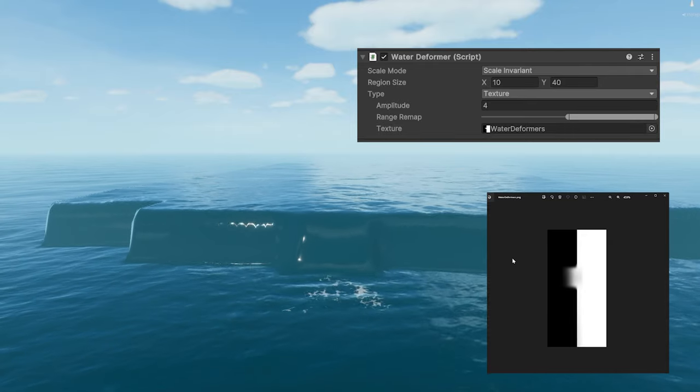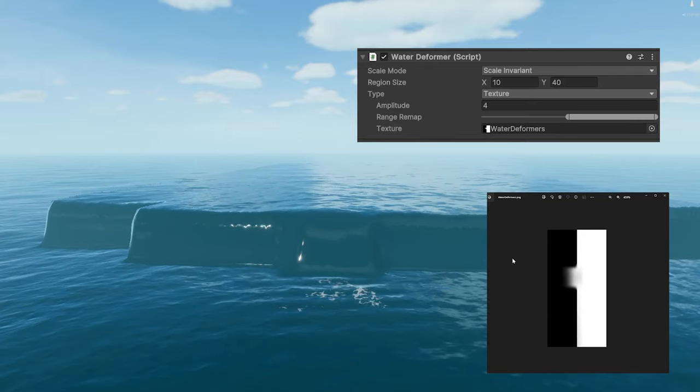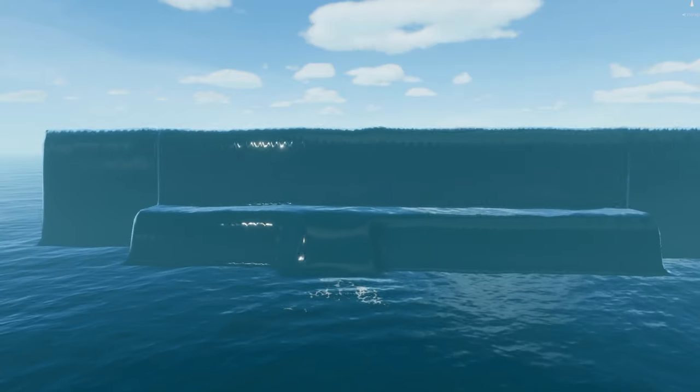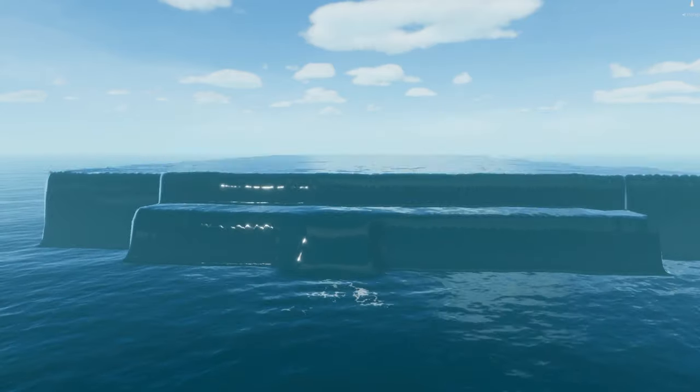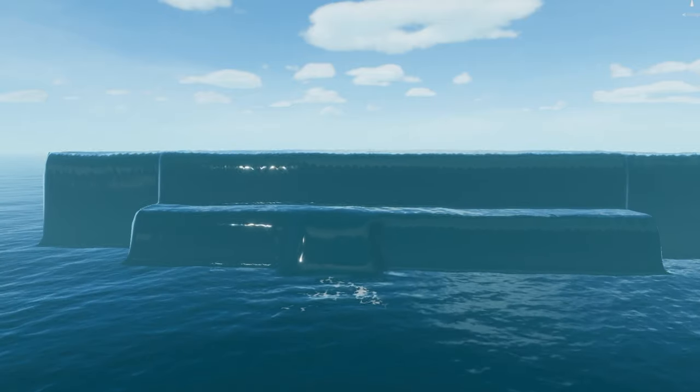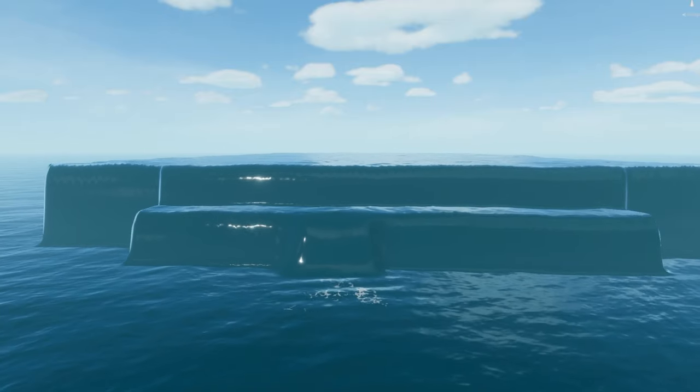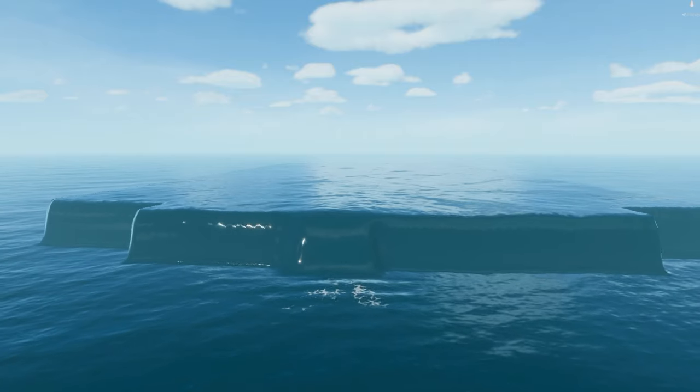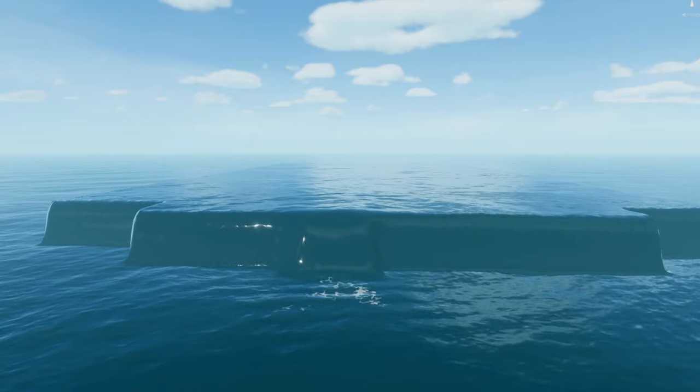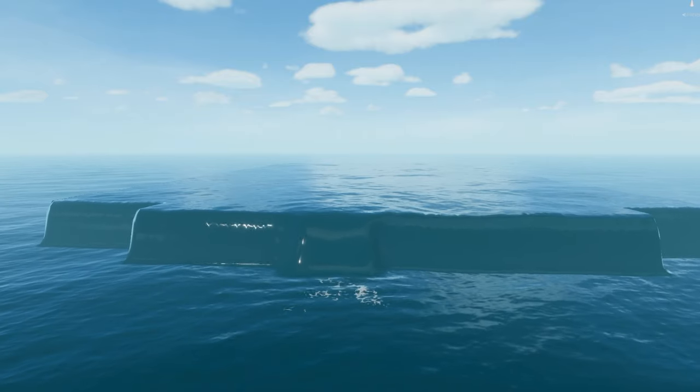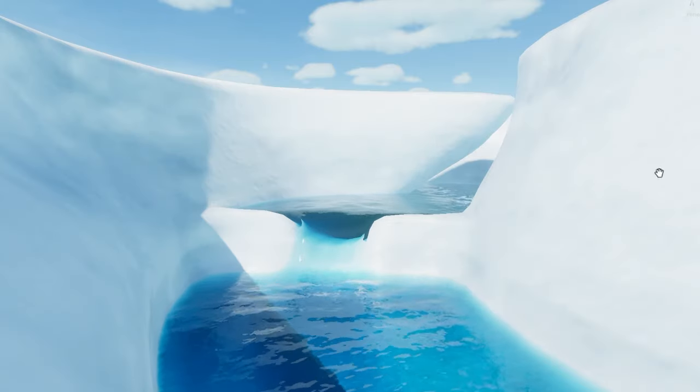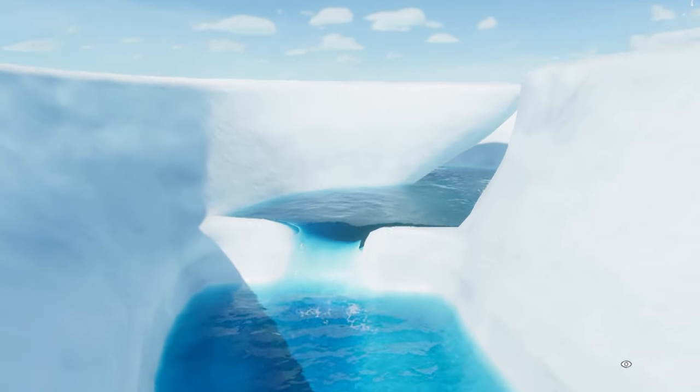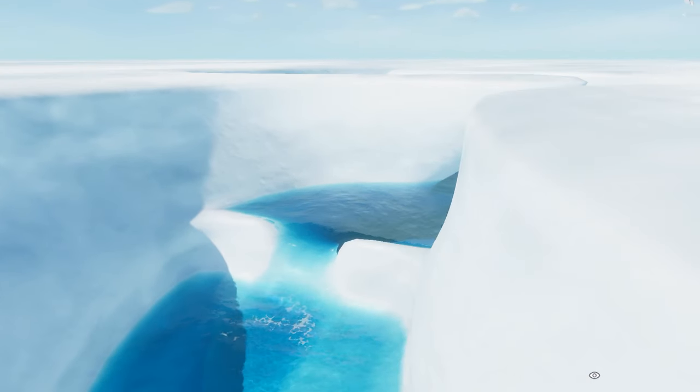Stack the deformers together for additive effects. Adjust the scale, amplitude, and other settings to control their combined size and height. While looking at this water surface by itself might not make sense, enabling the surrounding geometry can put everything in context.